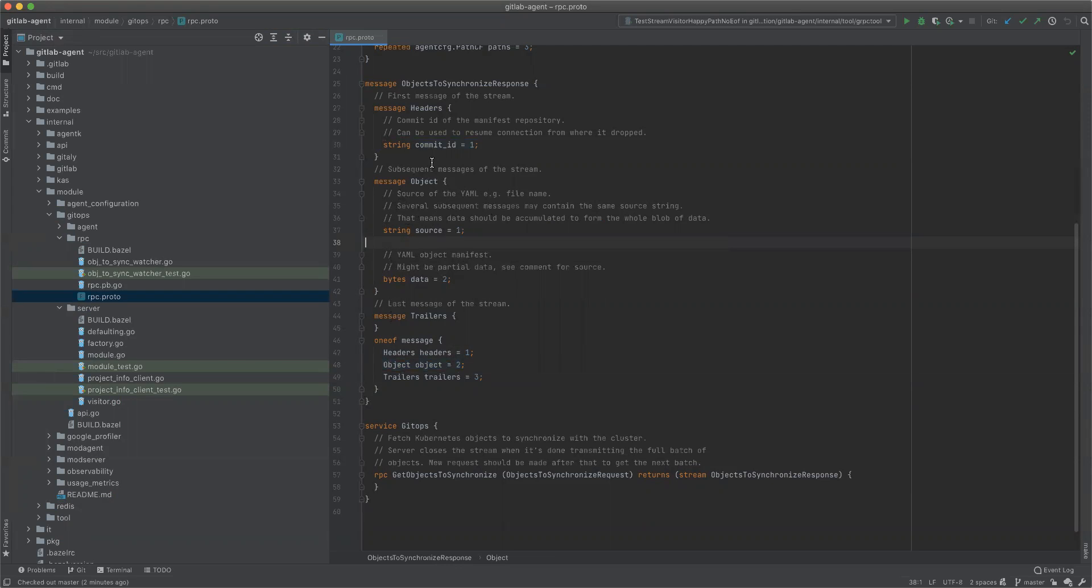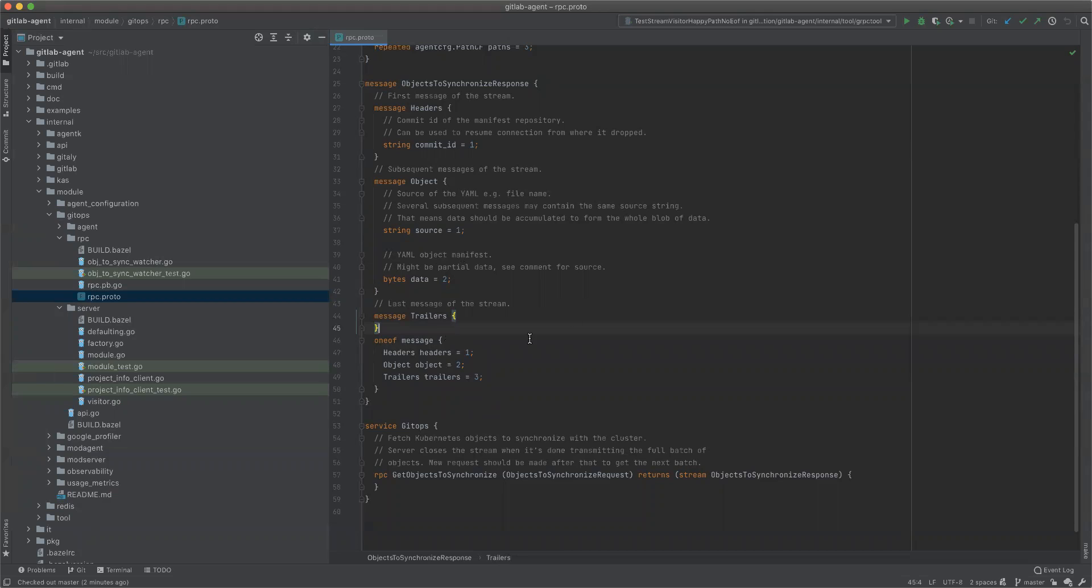And then once we have sent all of them, we send the trailers. This is more like for future if we want to add any information in the object. So this is the RPC definition.